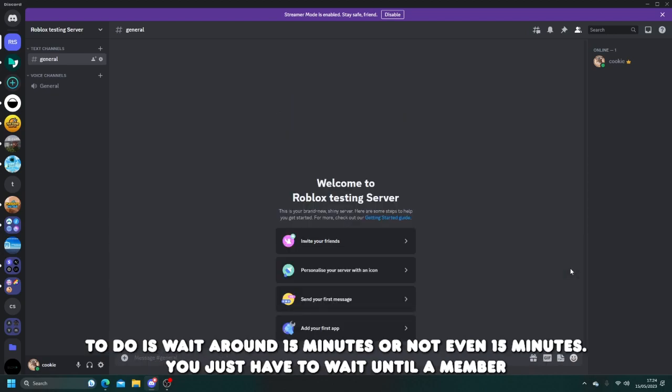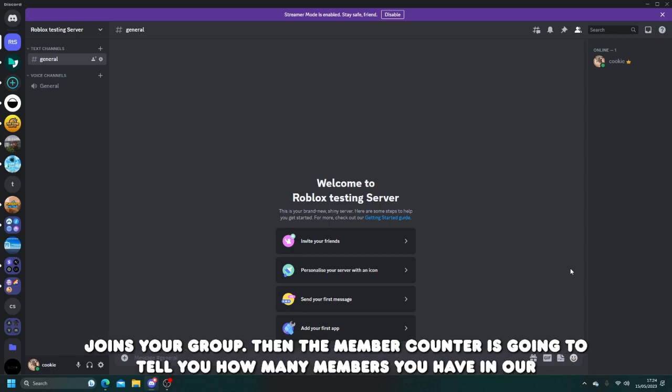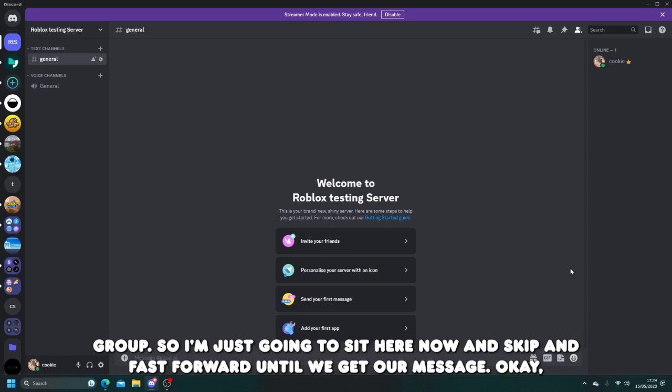Now all you have to do is wait around 15 minutes or not even 15 minutes. You just have to wait until a member joins your group. Then the member counter is going to tell you how many members you have in your group. So I'm just going to sit here now and skip and fast forward until we get our message.